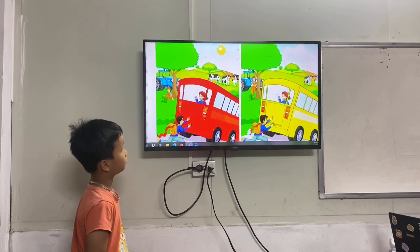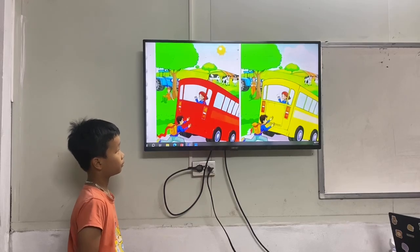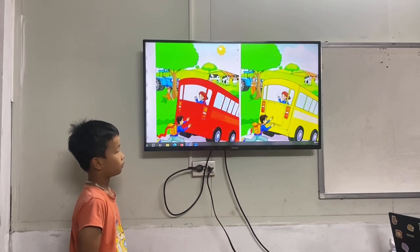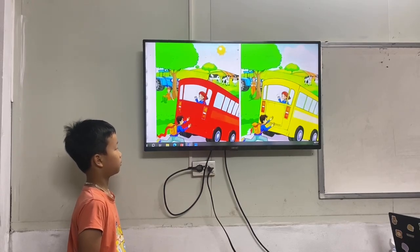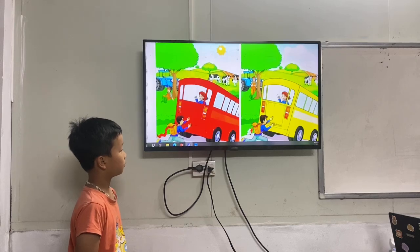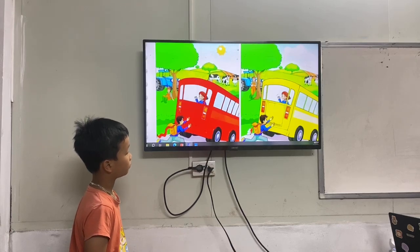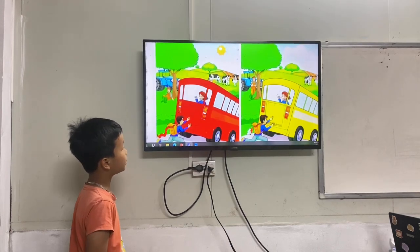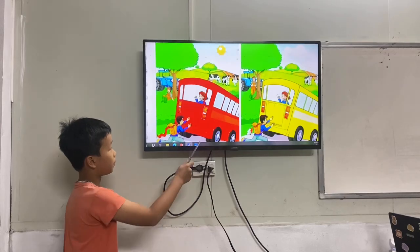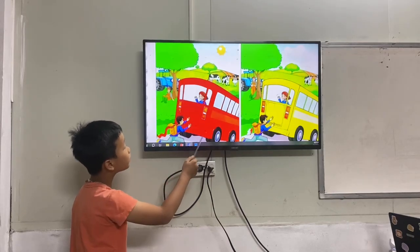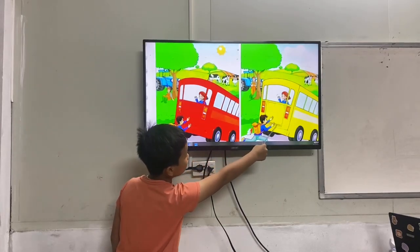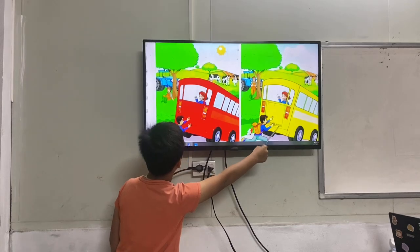Look at this picture. They look the same, but some things are different. What different things can you see? Picture one, the path is red. Picture two, the path is yellow.